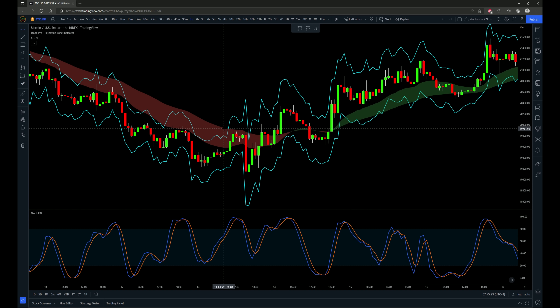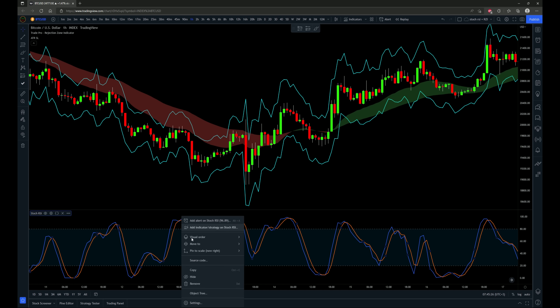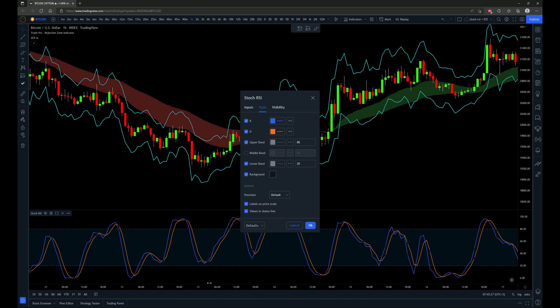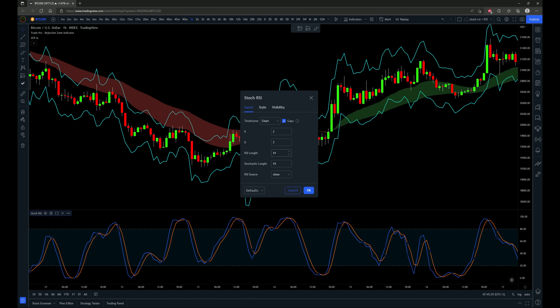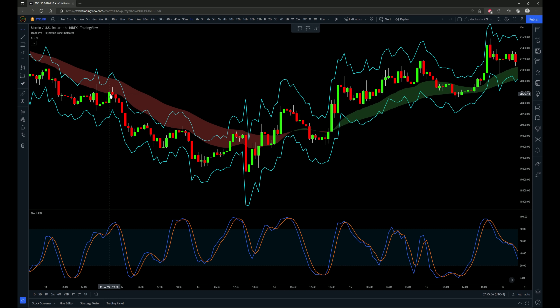First, let's cover the indicators being used, starting with the stochastic RSI, which does have default settings and the inputs being 3, 3, 14, 14, and close. So that's going to be a TradingView default stochastic RSI.